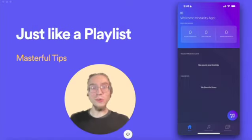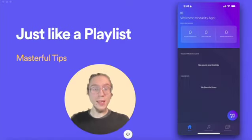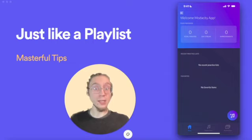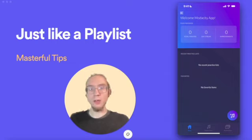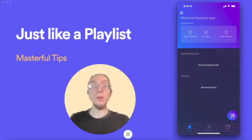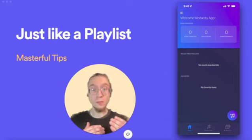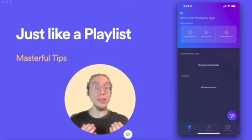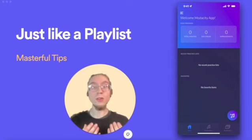Greetings, fellow woodshedders. Modacity works just like playlists in Spotify or iTunes. Practice items are your songs, and then the practice lists are like the playlists themselves.